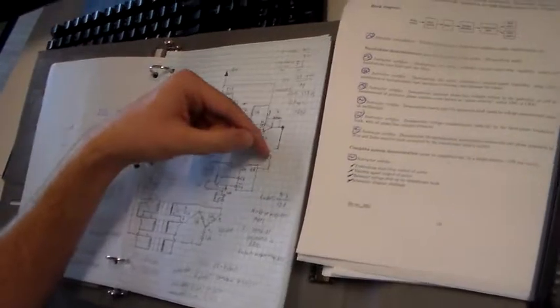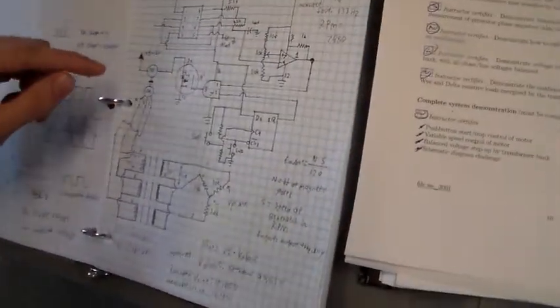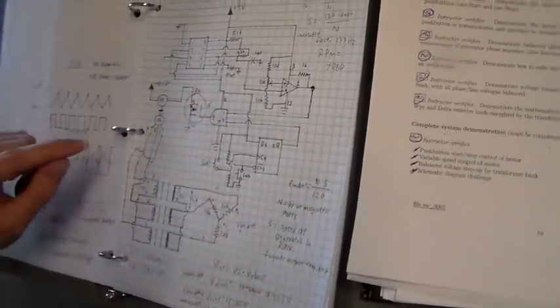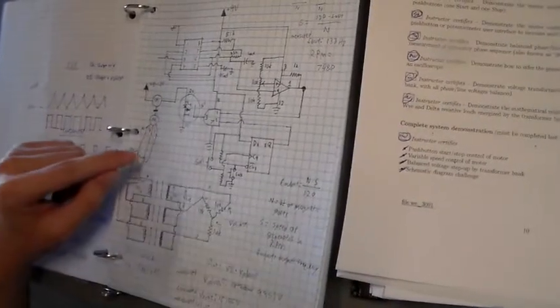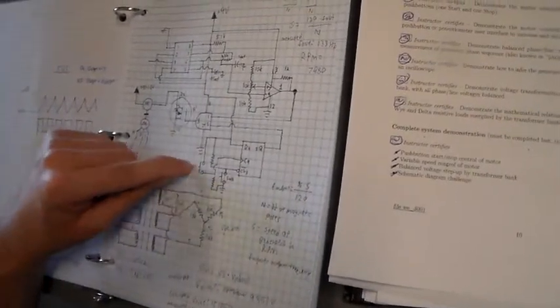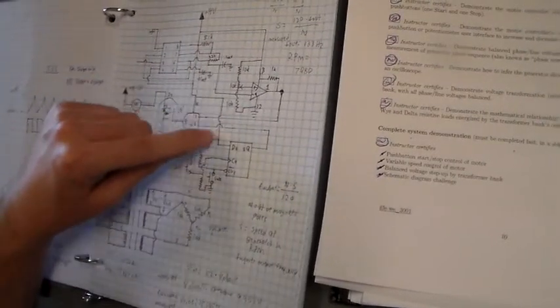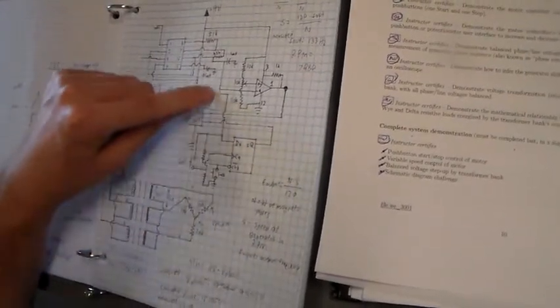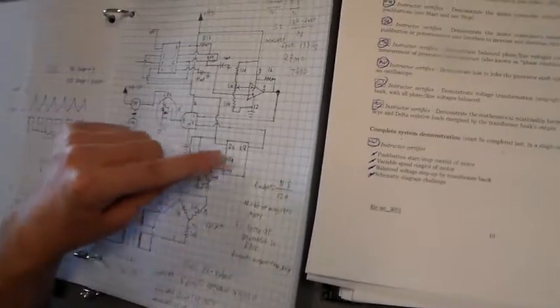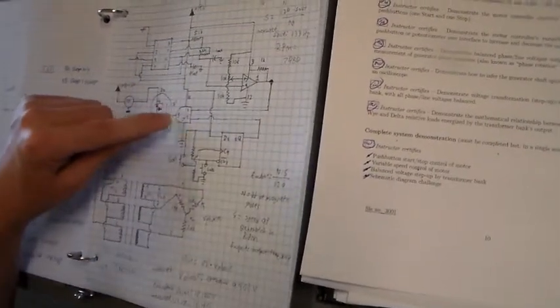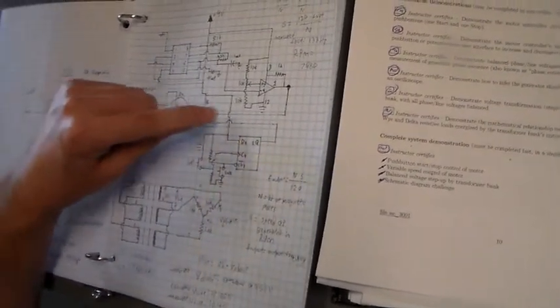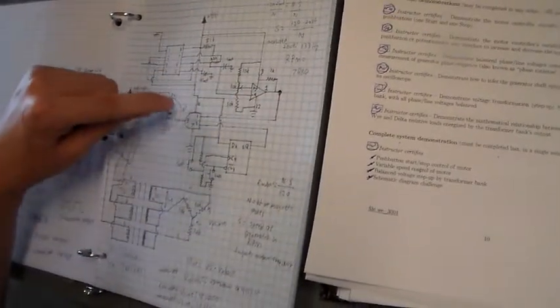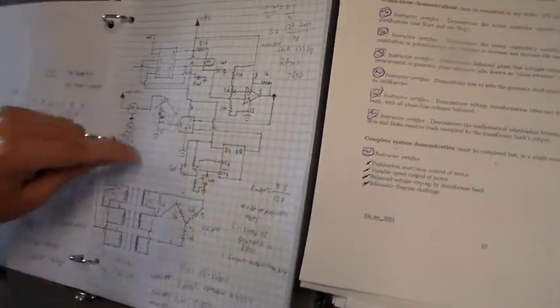Then, we have some logic set up here to turn the motor on and off. We have two different switches. When we hit switch one, it clocks this latch here, which will latch in a one on its data line that we have tied high. And then when that happens, it's going to send a one to this AND gate, and when these are both high, it's going to output our PWM signal here to this MOSFET, which will drive the motor.